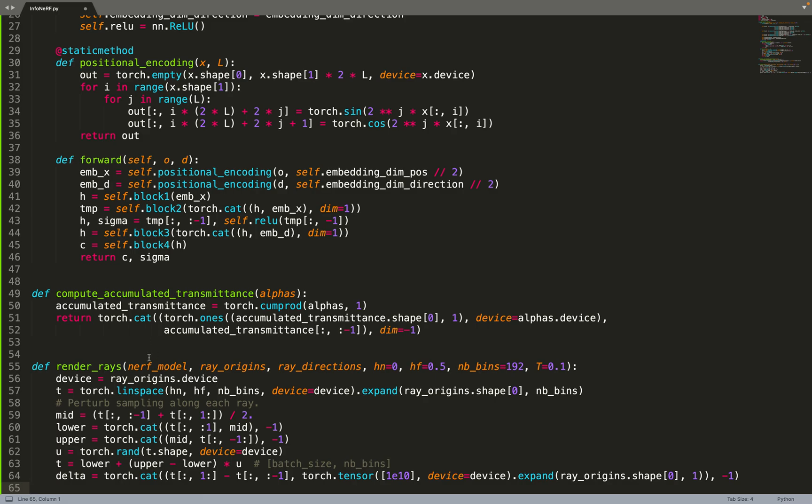About the rendering: first we sample some time T along the ray. We can first sample them in a deterministic way, and then we can do some perturbed sampling so that at each gradient step we do not sample every time at the same 3D location. This prevents overfitting. So we do this perturbed sampling and we compute the delta, the distance between each time step T, so that we can compute the quadrature.